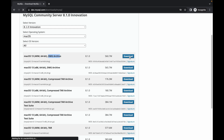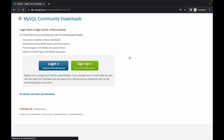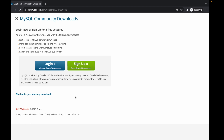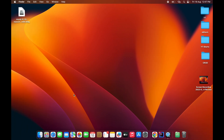Click on Download, then click 'No thanks, just start my download.' Once you click that button the download will start. For the sake of time I have already downloaded the file, which is on my desktop, so I'll be using that file.